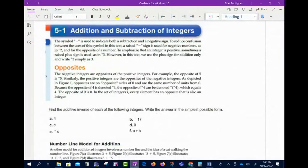So 5.1 is addition and subtraction of integers. The subtraction symbol is used to indicate both subtraction and a negative sign. To reduce confusion, sometimes a raised negative sign is used for negative numbers, like negative two. To emphasize that an integer is positive, sometimes a raised plus sign is used, like positive three. But a lot of times the number is just there — it's positive.